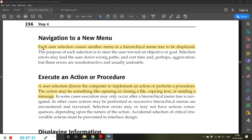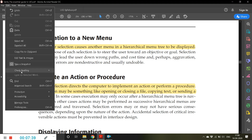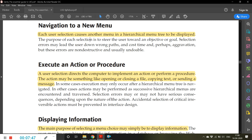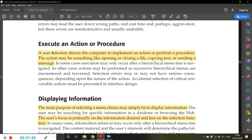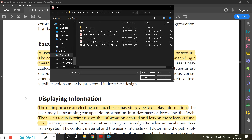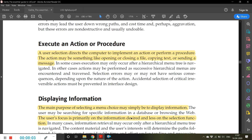The first function is navigation to a new menu — each user selection causes another menu in a hierarchical menu tree to be displayed. The second function is executing an action or procedure — a user selection directs the computer to implement an action, such as opening or closing a file, copying text, or sending a message.